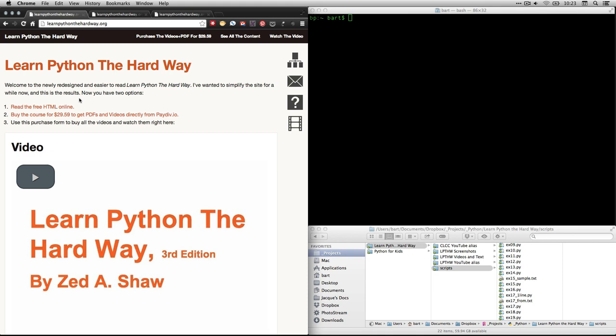Hi, this is Bart Polson, and this video is a walkthrough of an exercise from Zed Shaw's book, Learn Python the Hard Way.